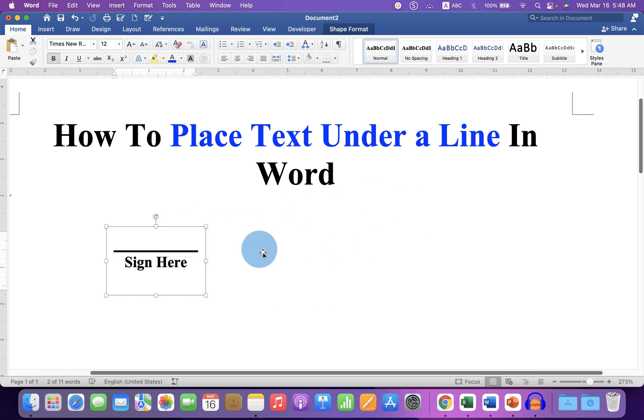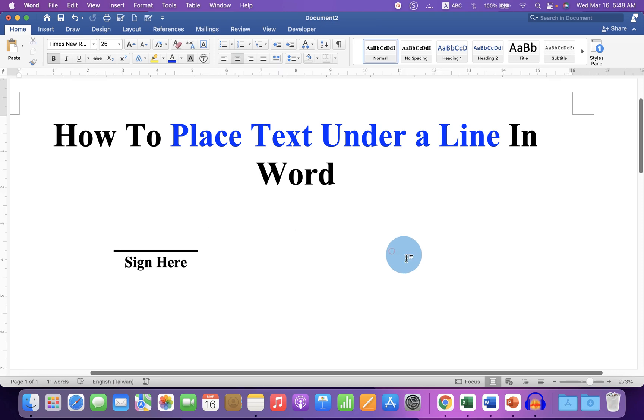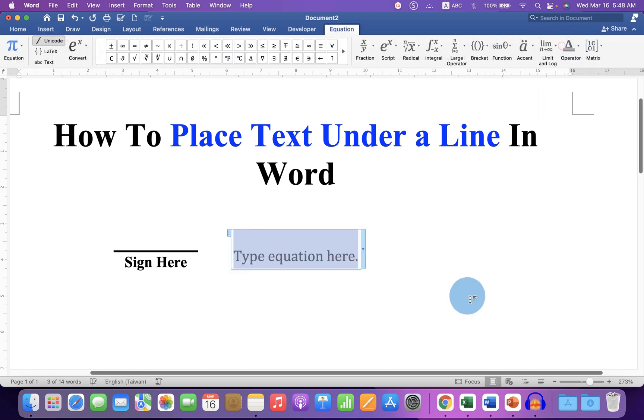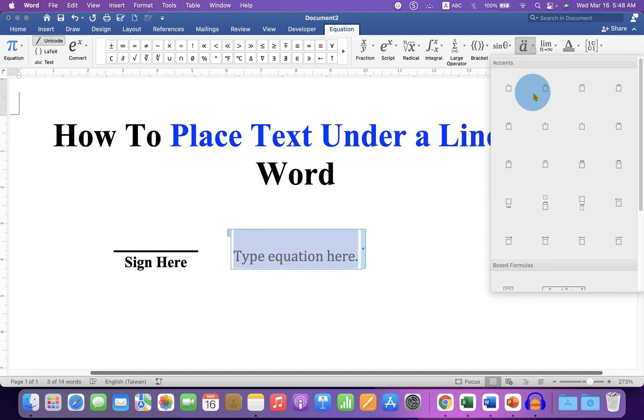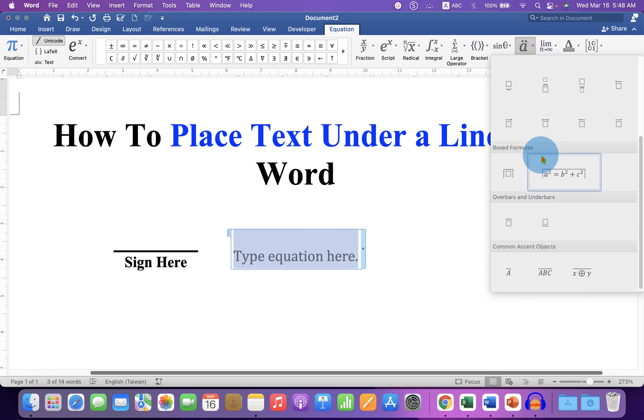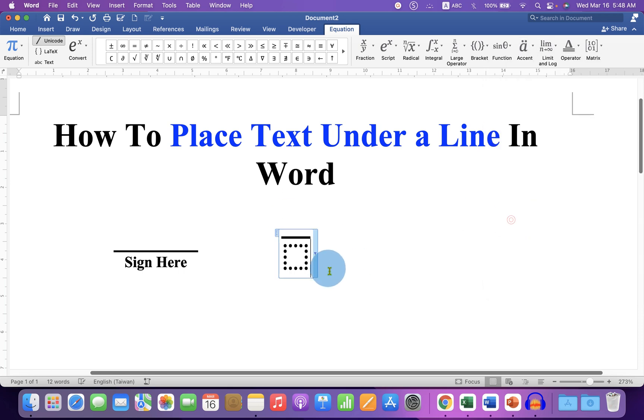Next method is also easy. Just click on the Insert tab and click on equation. Under equation, click on accent, scroll down and click on over bar, also called over line.